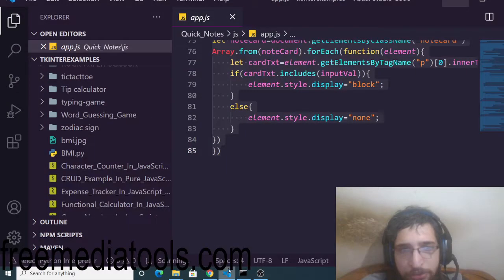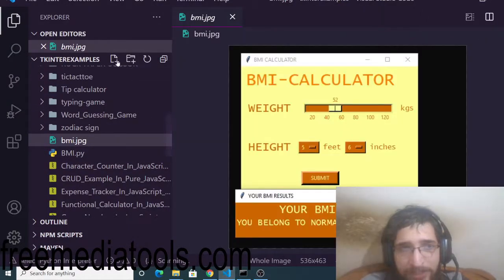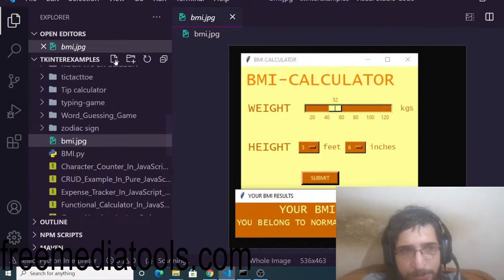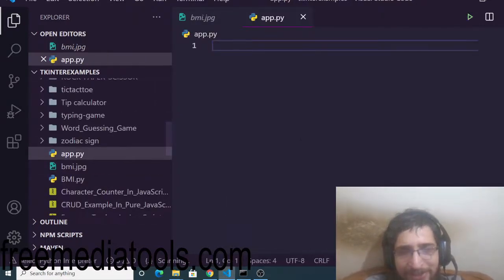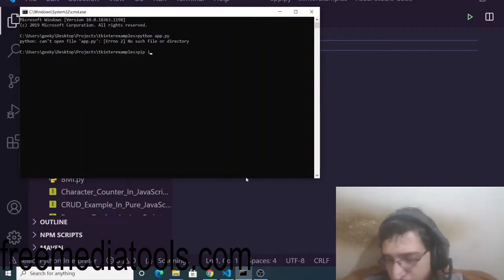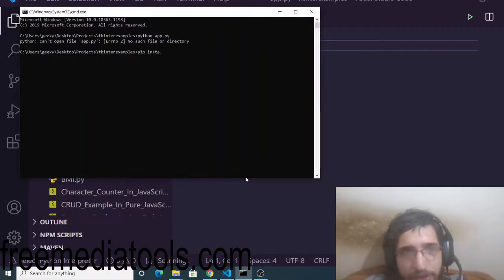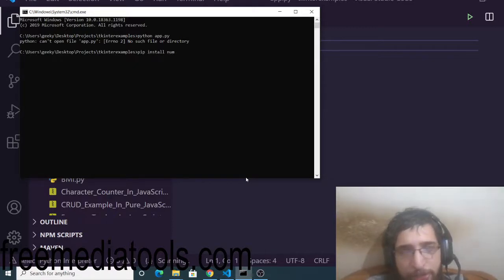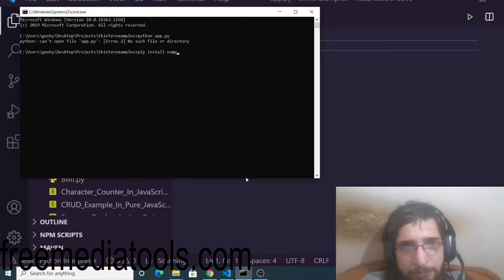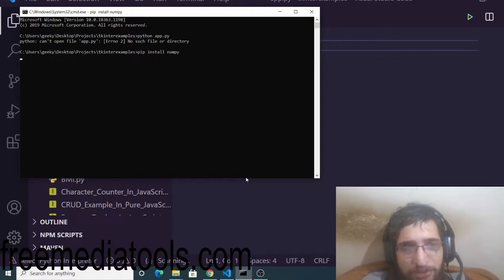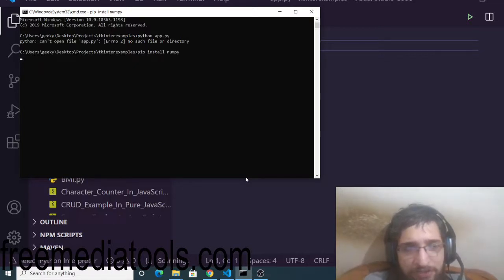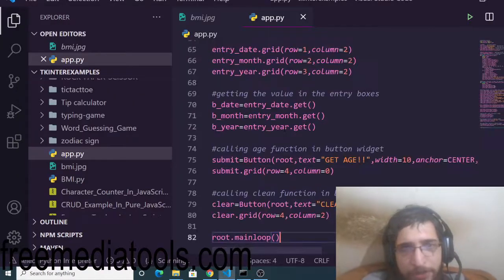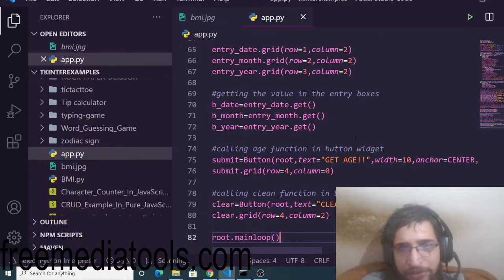You need to create a file here. You need to have Python installed. Simply create an app.py file and you need to install one library which is NumPy. Execute this command: pip install numpy. I have already installed it. It will hardly take five to ten seconds to install this library.